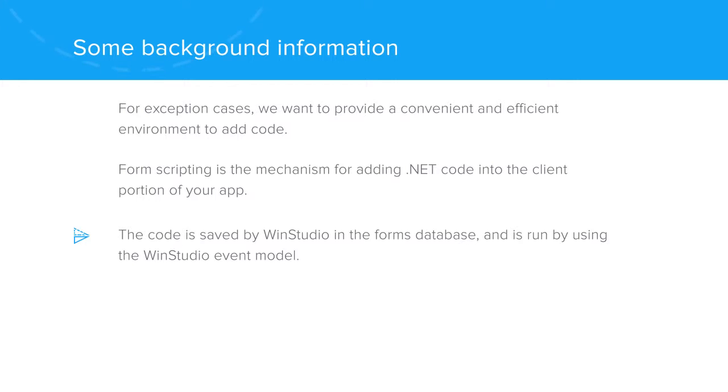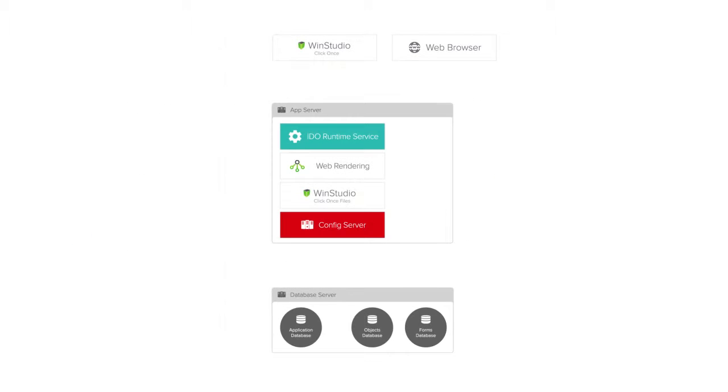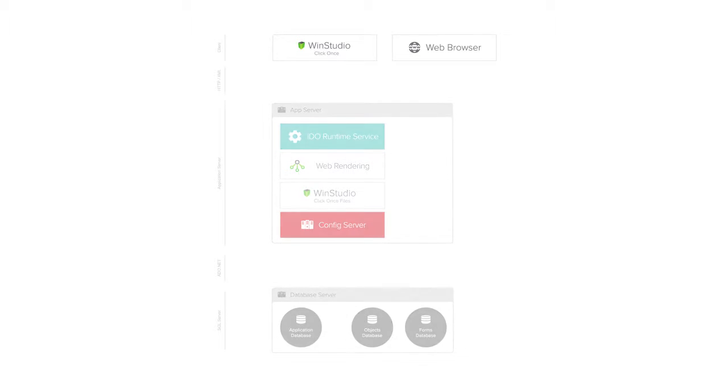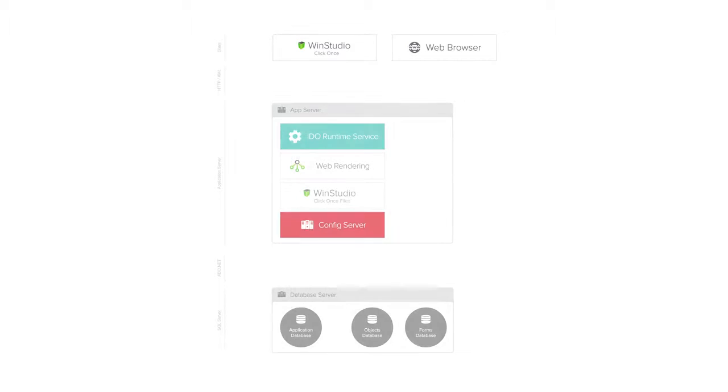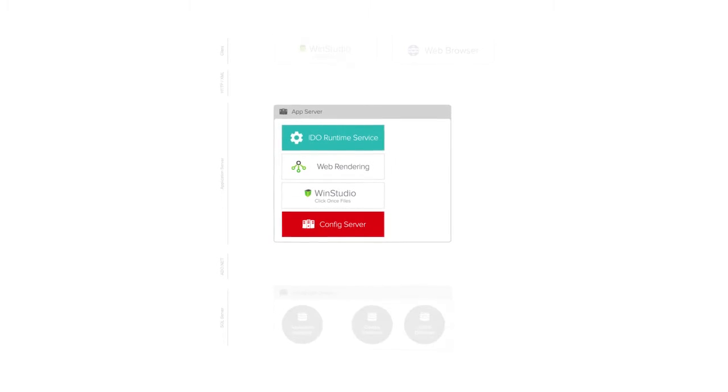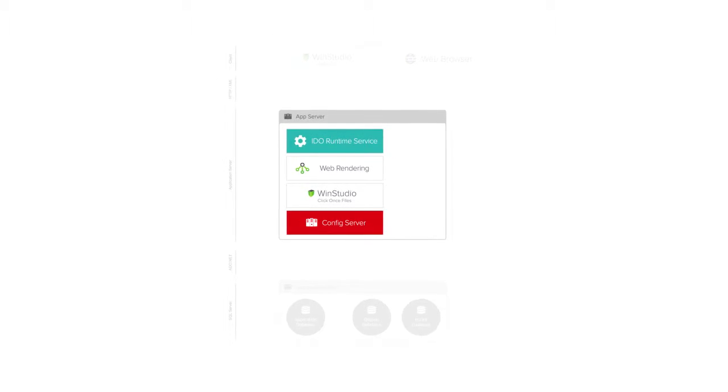note that when referring to scripting, we're referring to form and global scripts, which give us the opportunity to insert either C-sharp or C++ code into the UI processing. Audio extension class coding gives us the opportunity to add .NET code into the app server.